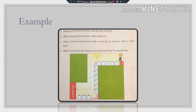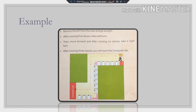The first instruction will be: move to the left from the class and go straight. After crossing five classes, he will take a left turn. Then move forward, and after crossing six classes, he has to take a right turn, and then he will reach the computer lab. So these are the steps to be followed by that student to reach that particular computer lab.